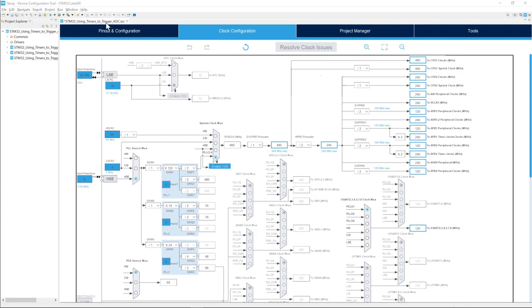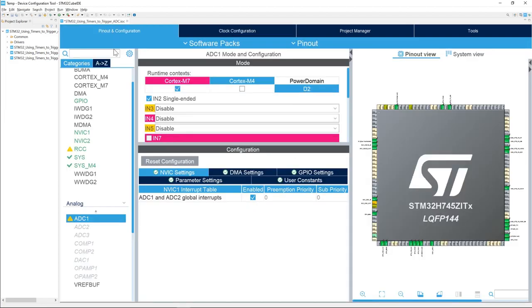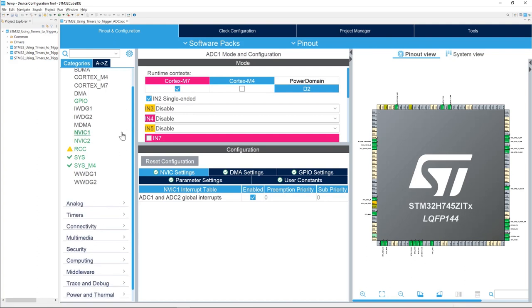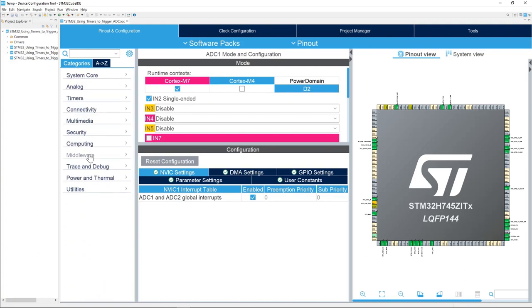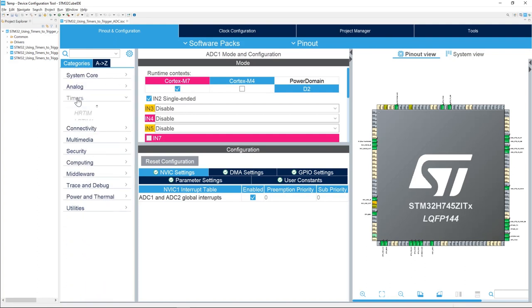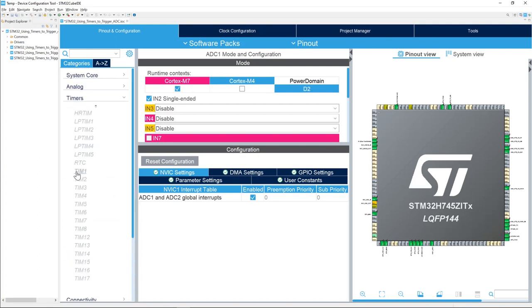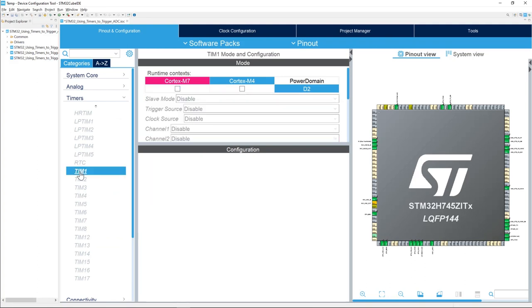It's time now to configure the timer. Go to the pinout and configuration tab. We can close this. Open the timers and we'll select timer 1 to trigger because that's the one we selected for the ADC. We need to configure timer 1 now.